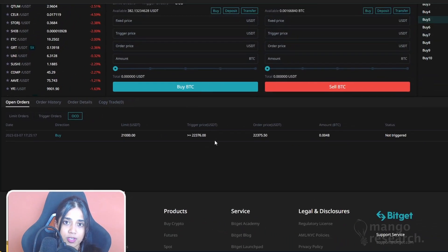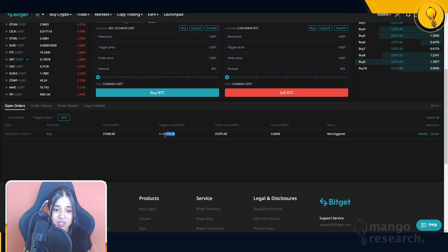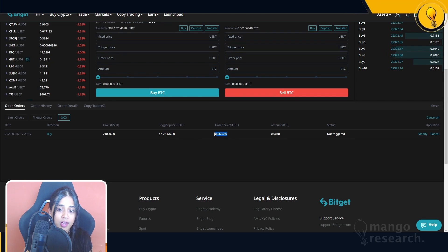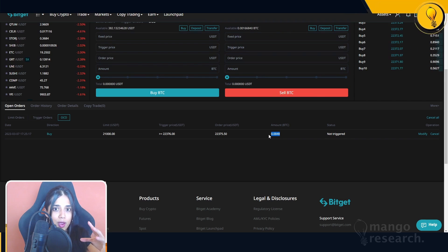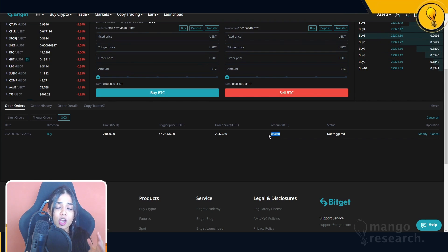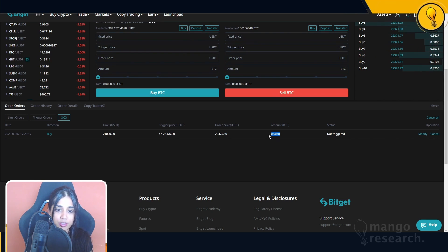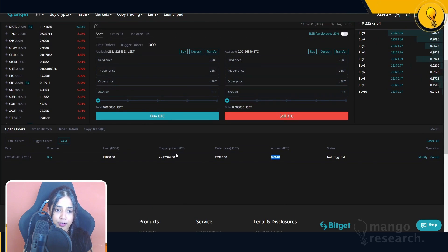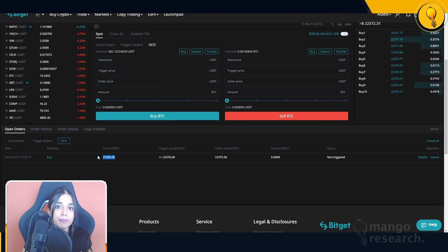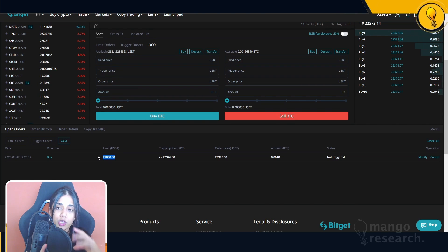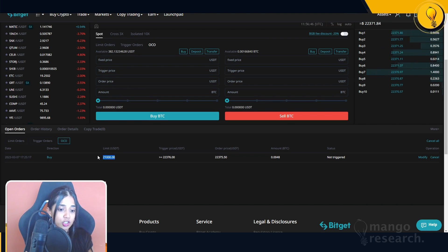Technically, this order you see is two orders wrapped in one. The first order is the pullback order at $21,000, and the second is above us at $22,376. I'm telling Bitget: if Bitcoin gets up to that number, I think we're going up further — place a buy for me at $22,375.50. Depending on which one goes through first, the other gets cancelled immediately. That is the beauty of OCO conditional orders.